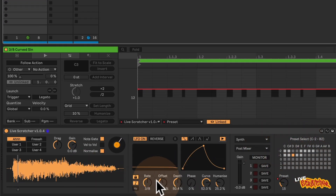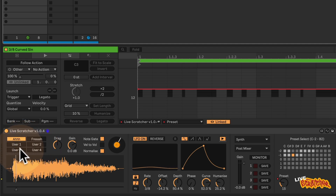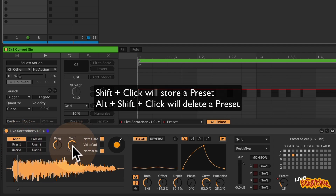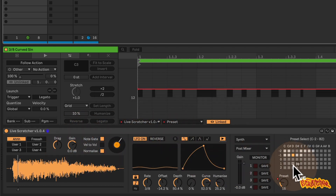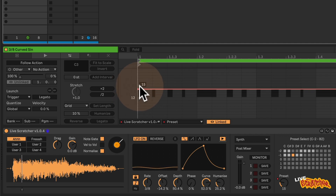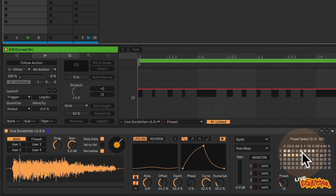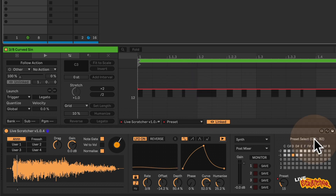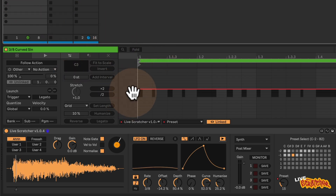The presets will store any of these settings, including which sample you've selected, your drag and gain controls, note gate, and basically every other function in Live Scratcher. The thing not to do is use presets and automation at the same time, unless you're only using automation to control the turntable and the preset select. Otherwise they clash with each other a little. I'd recommend using either automation entirely, or presets while only automating the preset selection or turntable movement in the clip.